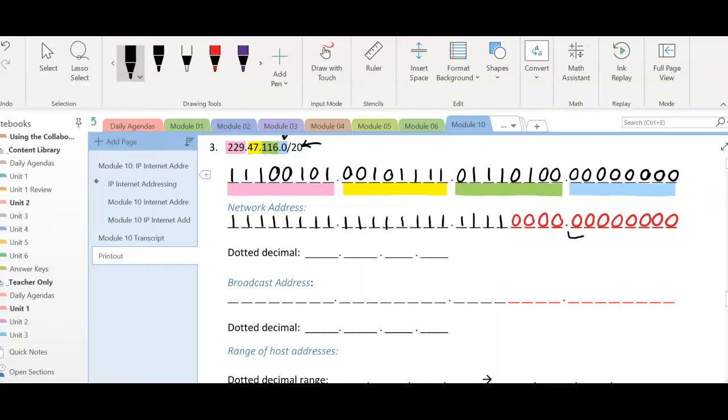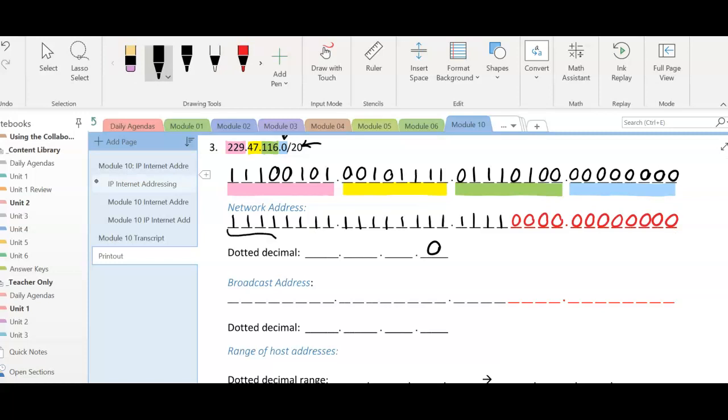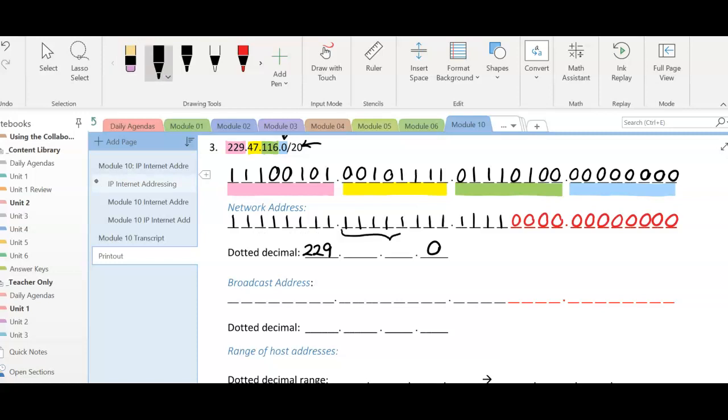Nothing gets through on the zero octets. So this red octet full of all zeros just becomes zero. This octet full of black ones means those doors are all open, and the number that's above it, which is 229, passes through. This one is all ones, so the number above it, which is 47, passes through.